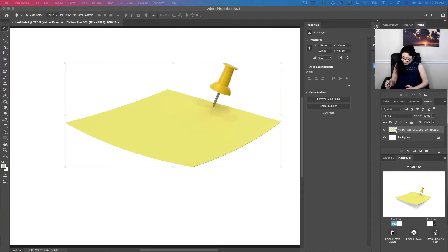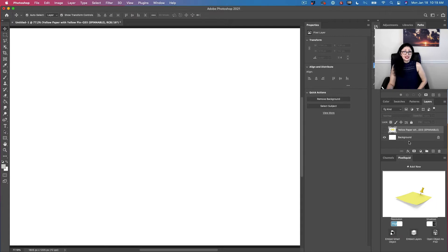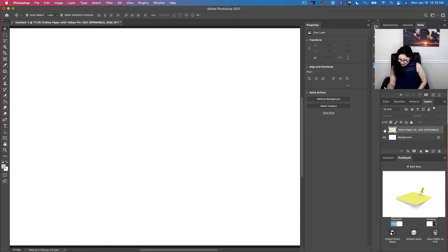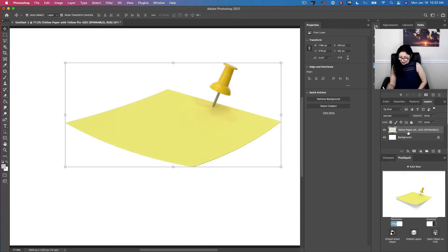Now I have two layers. One layer, the bottom layer, is a simple layer with white color in it. And the top layer is my image I would like to apply this scroll effect to.